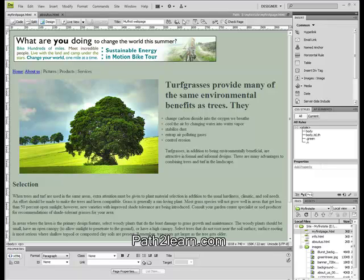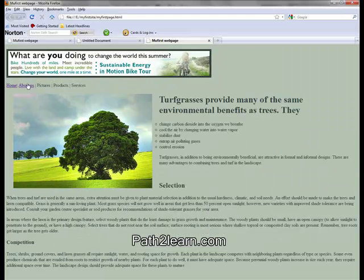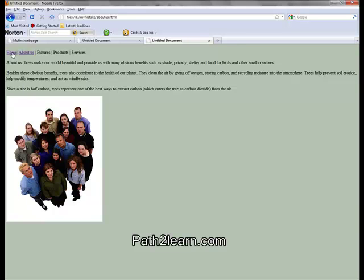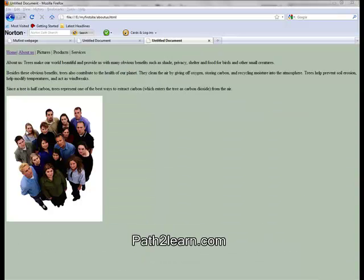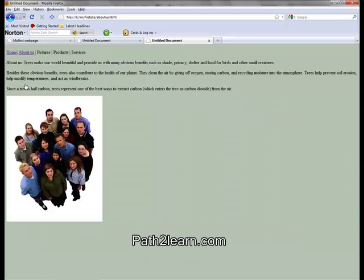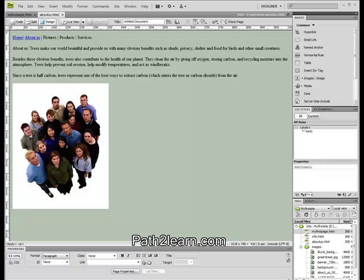Let's preview our website now. You can see the links are working perfectly and we are able to go back and forth between the web pages. You can do the same to create more pages and more links. You can also create an email link — please follow the screen.